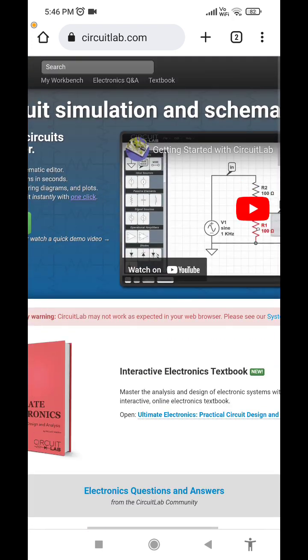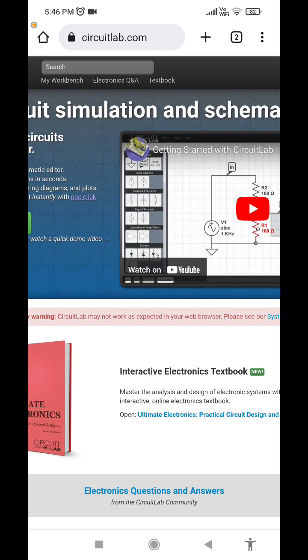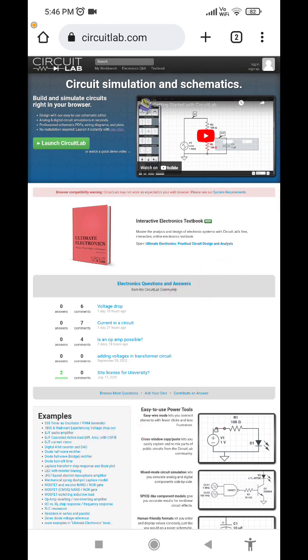I am going to start the website called CircuitLab.com. It is about to introduce you to it. We used circuit labs within the first year, second or third year.